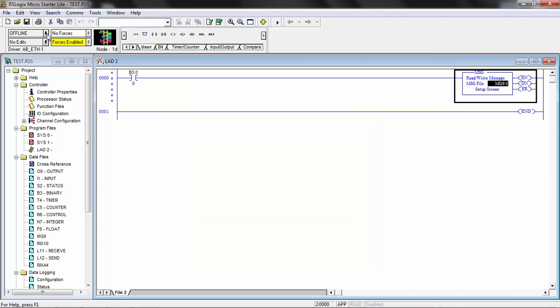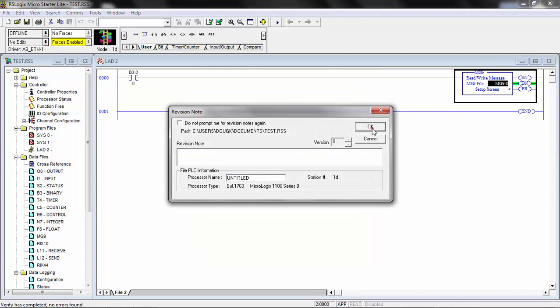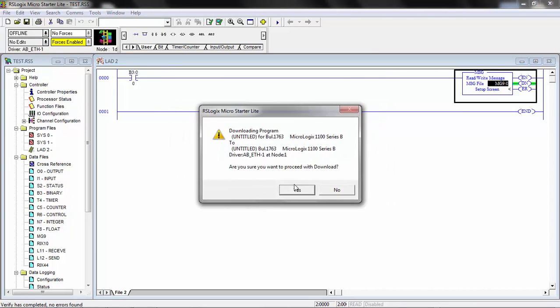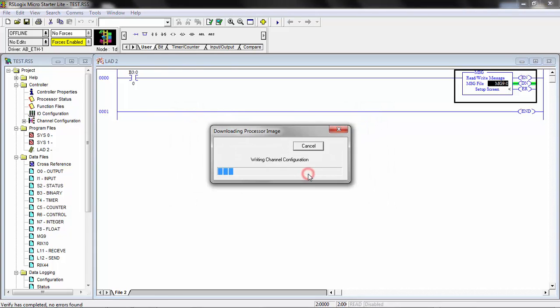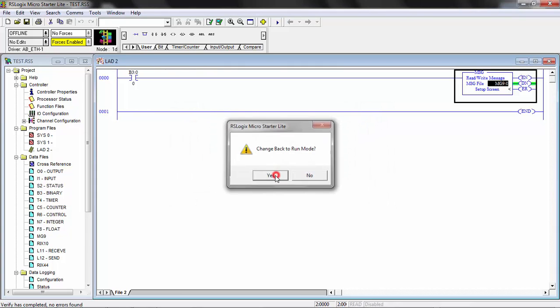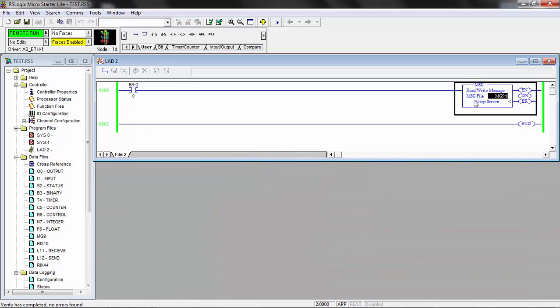Now we'll go ahead and download that to the PLC. Put the PLC in run mode. Go online with it. When we're ready, whenever you want to issue this command, you just simply enable the message.